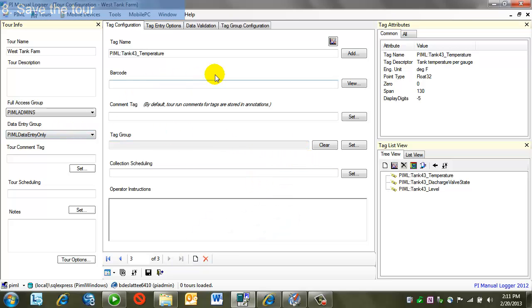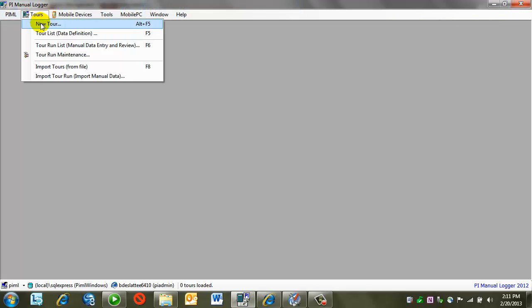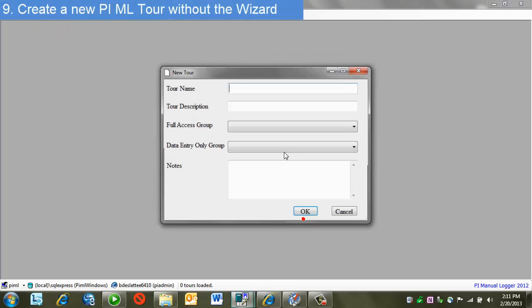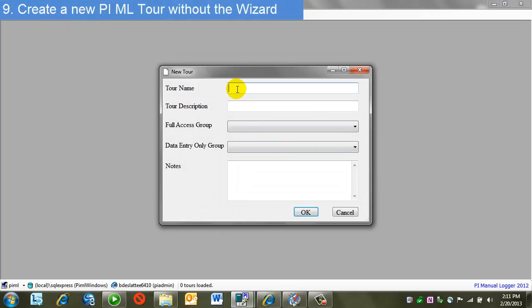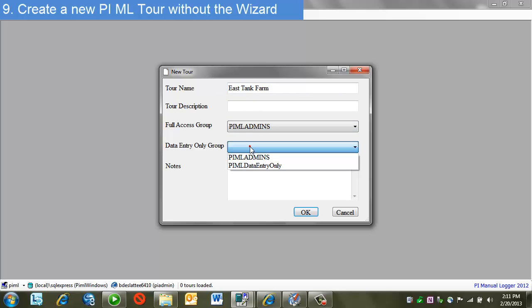So we'll start over here. Go back to tours, new tour. This time I'll click on skip the wizard. I'm still presented with the entry for the name and also my access groups.